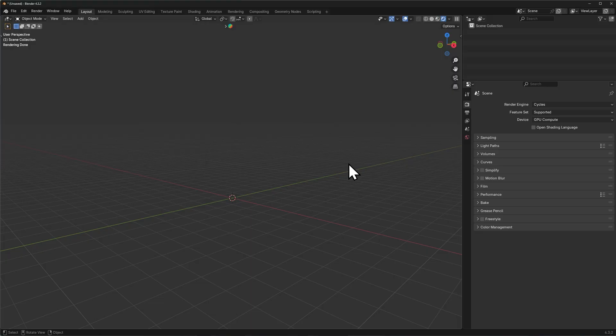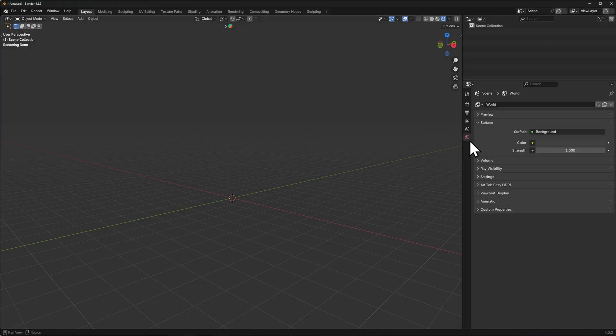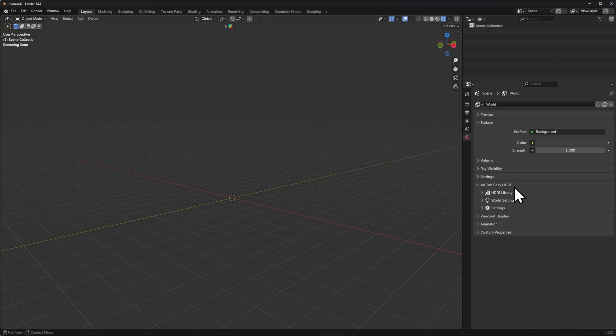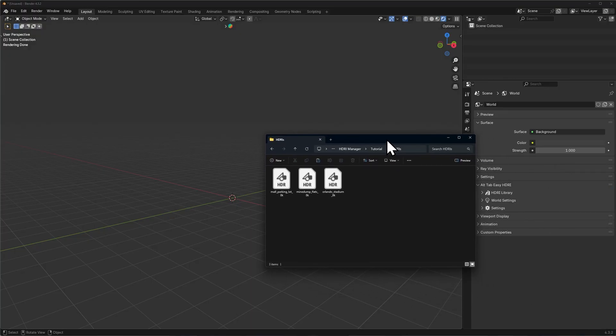When the add-on is installed it will be located in the world properties tab here under Altapp Easy HDRI. The very first feature of the add-on is drag and drop HDRIs.